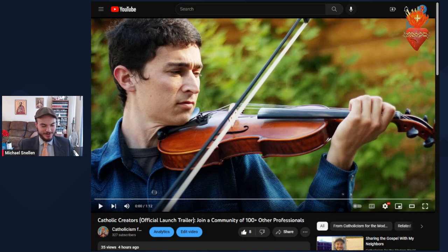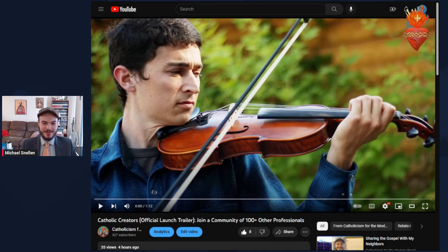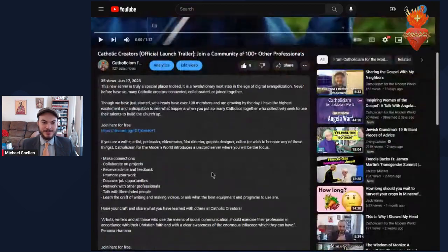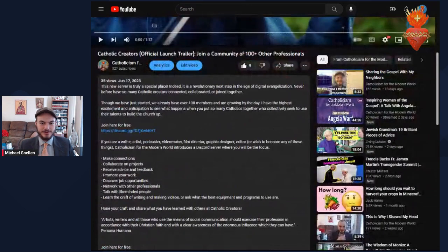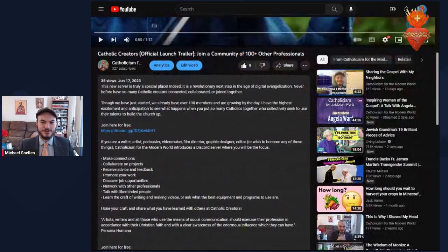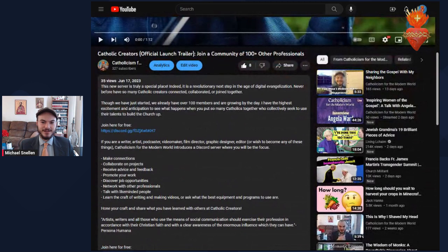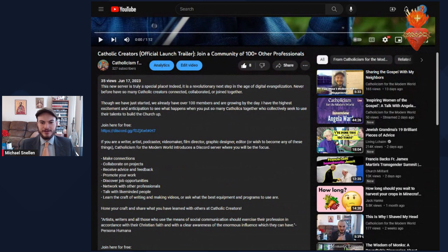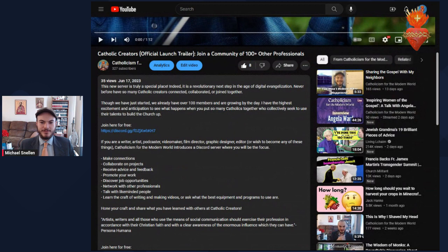I made a trailer for it, and hopefully that'll keep the momentum going. It's a really special group. I'll quickly read the description I wrote. This new server is truly a special place. Indeed, it is a revolutionary next step in the age of digital evangelization. Never before have so many Catholic Creators connected, collaborated, or joined together. Though we have just started, we already have over 100 members and are growing by the day.